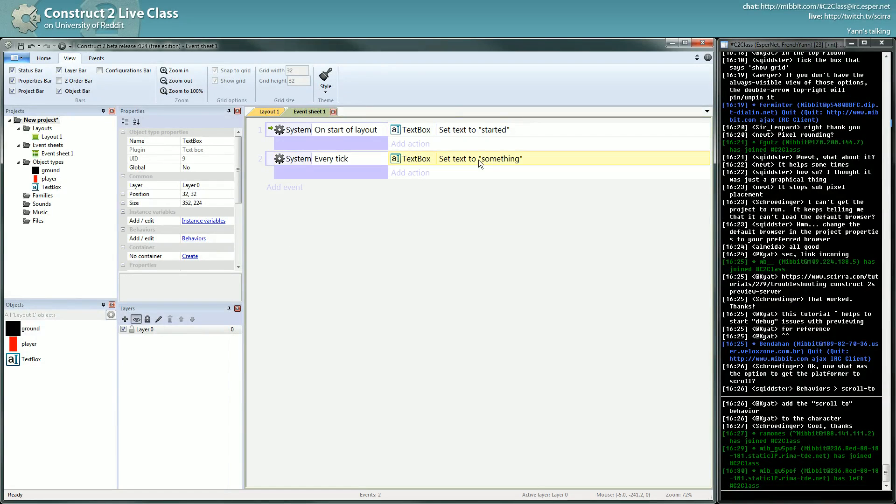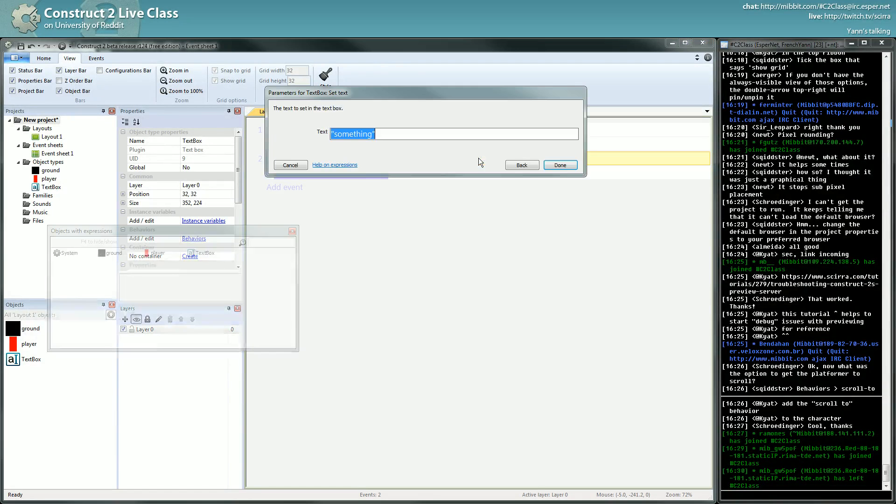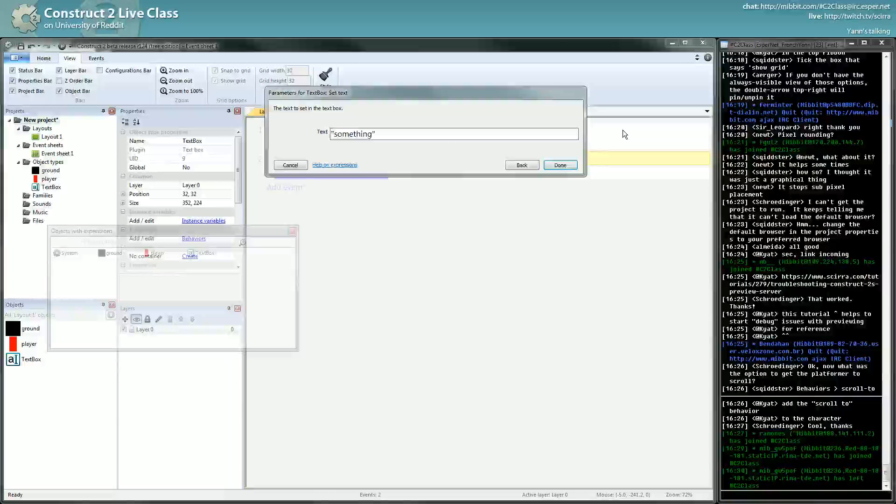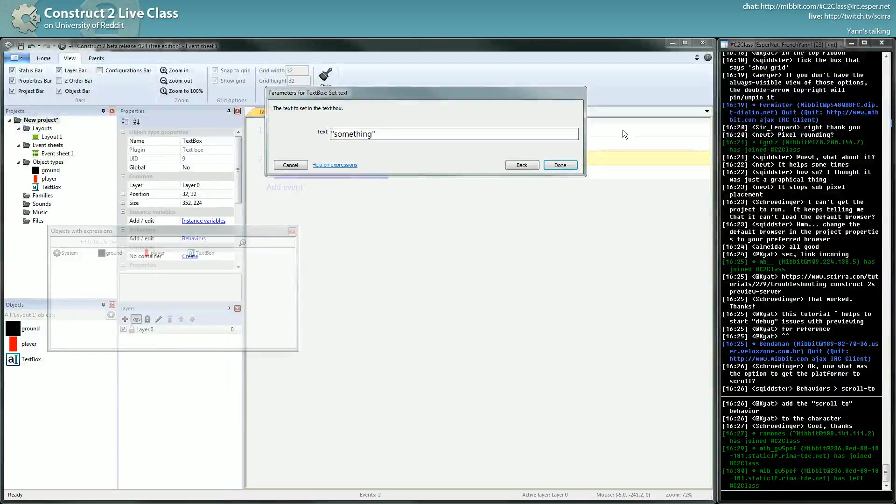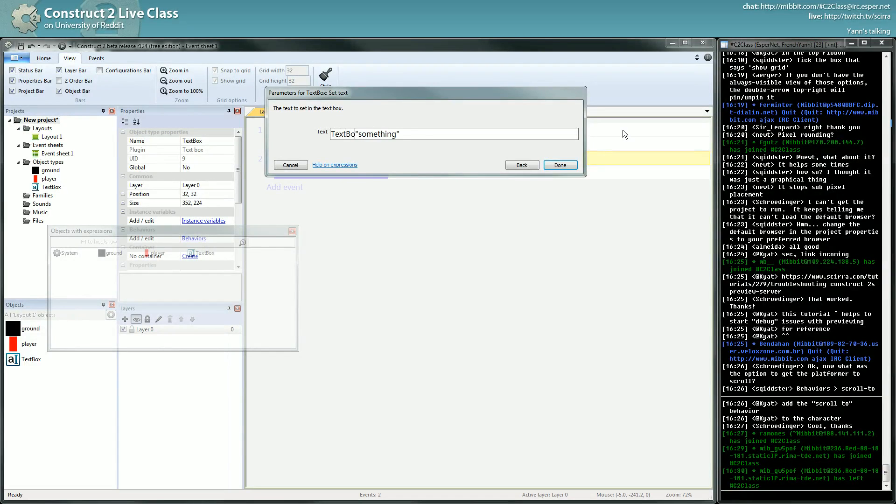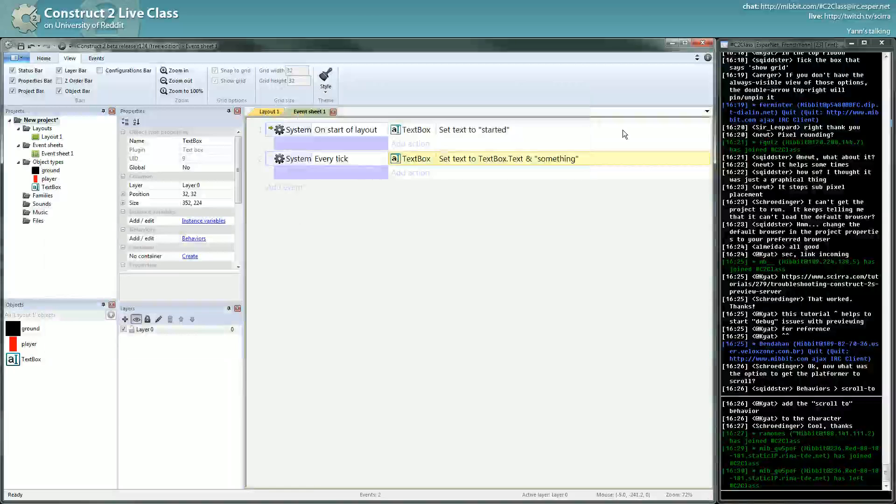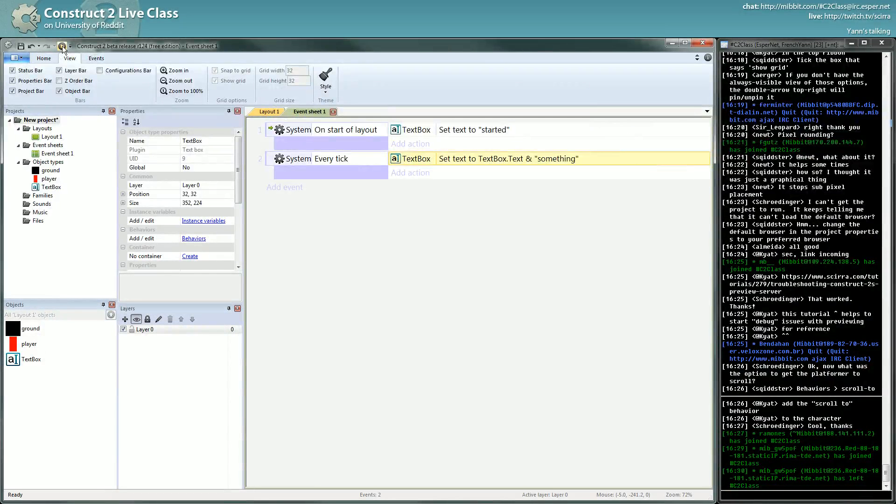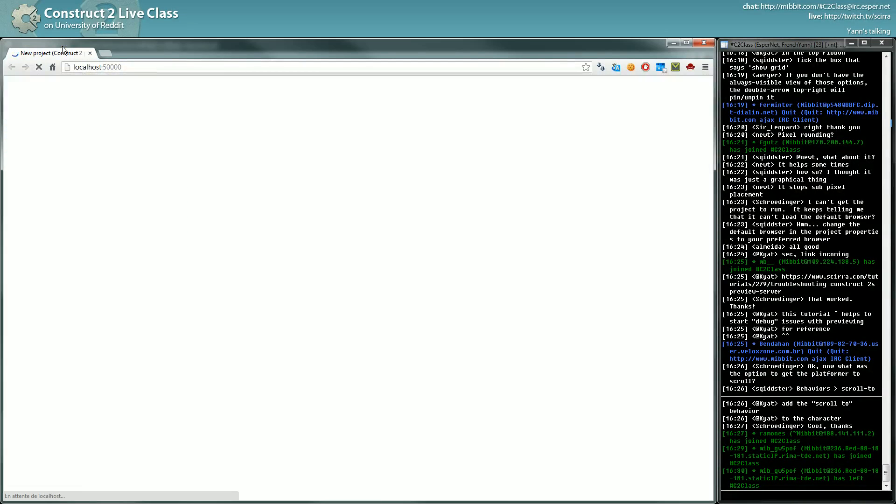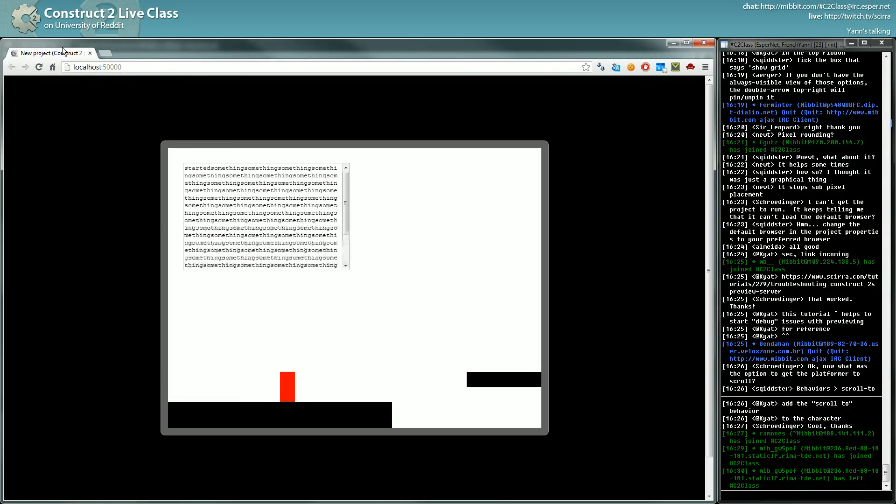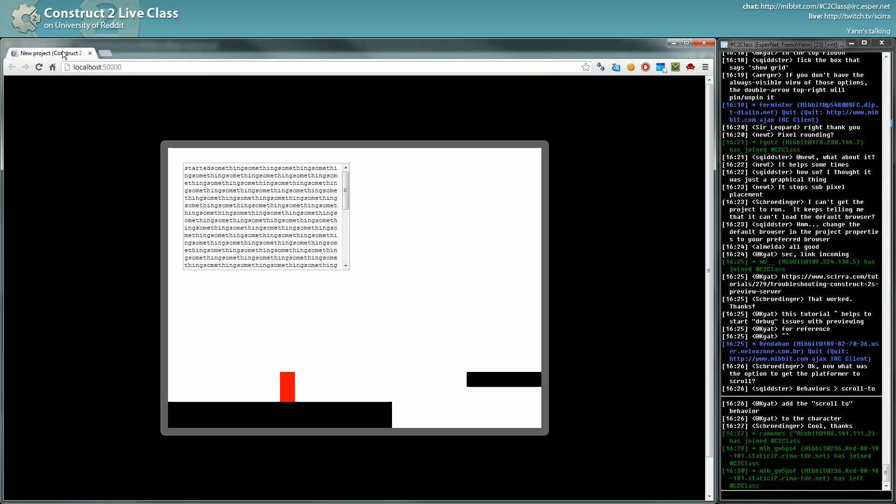Now, if I tell construct to write the text of the text box plus something, which is written like that with this operator that concatenates the toString, you will see something very different, a big flood.